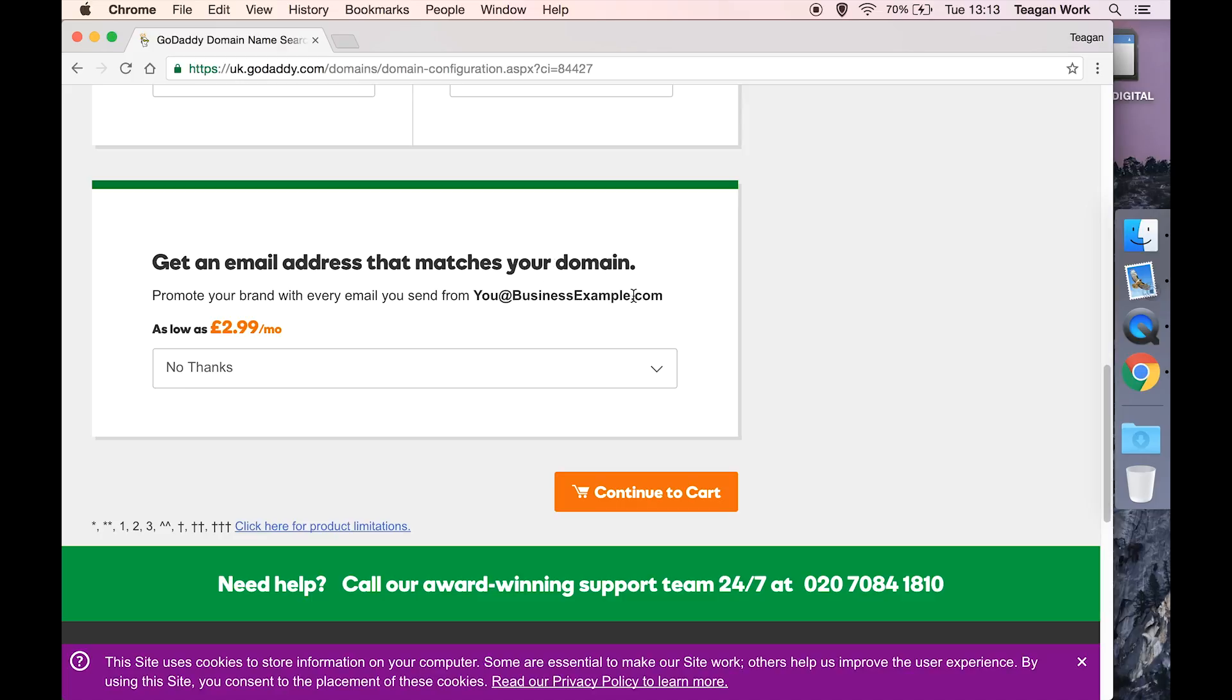If you're planning to actually have a website, then you don't need this email address that matches your domain because you will get that with your hosting in most cases. So we'll leave that as no thanks and hit continue to cart.